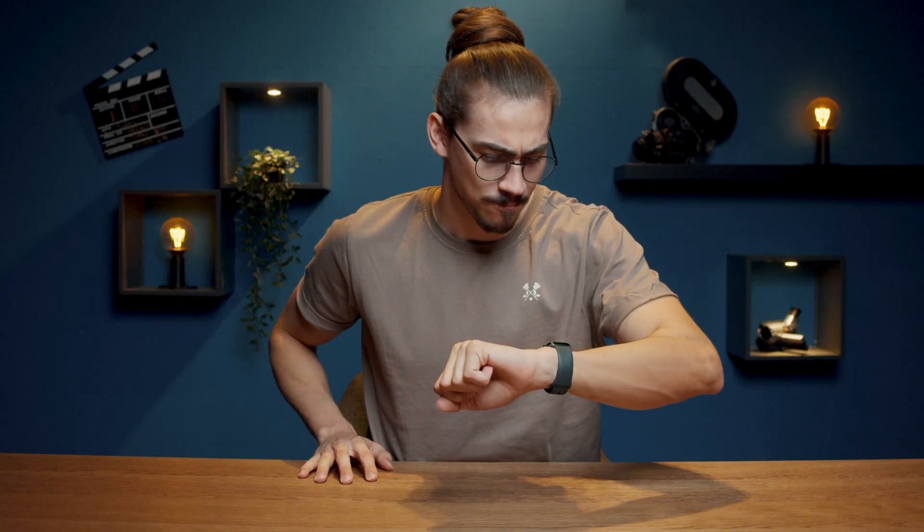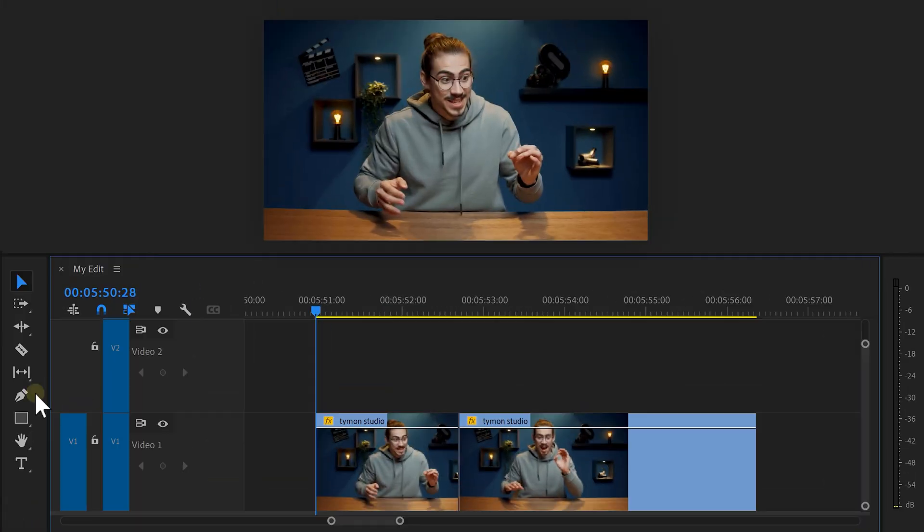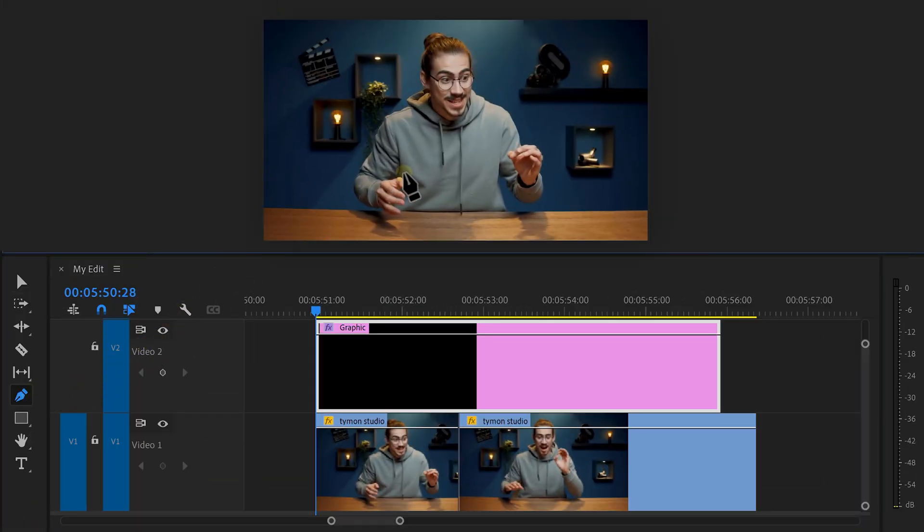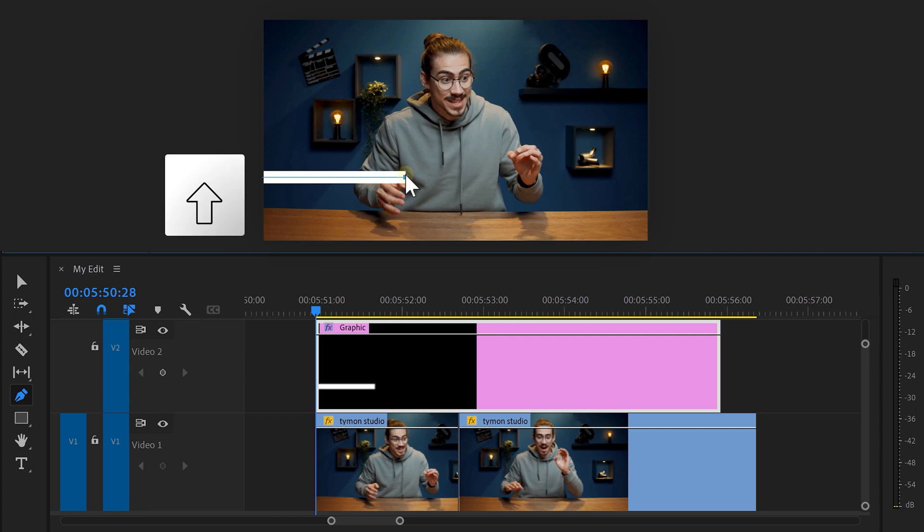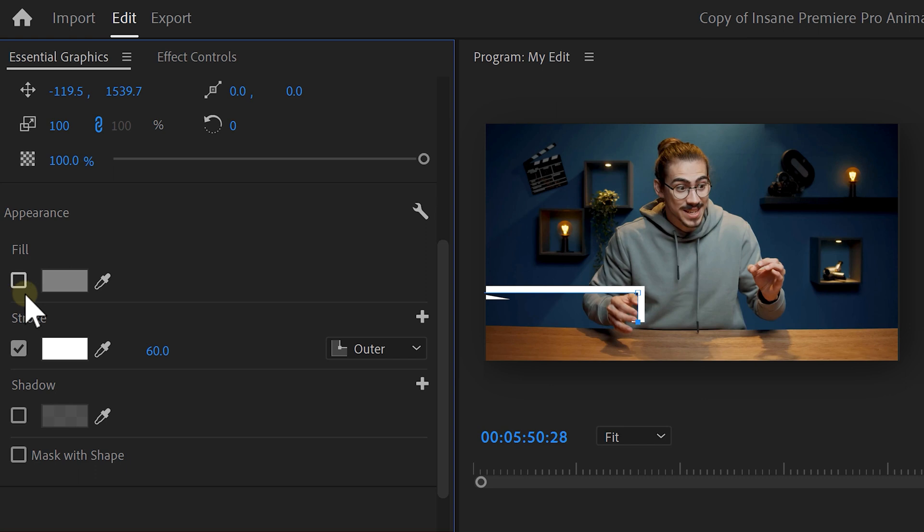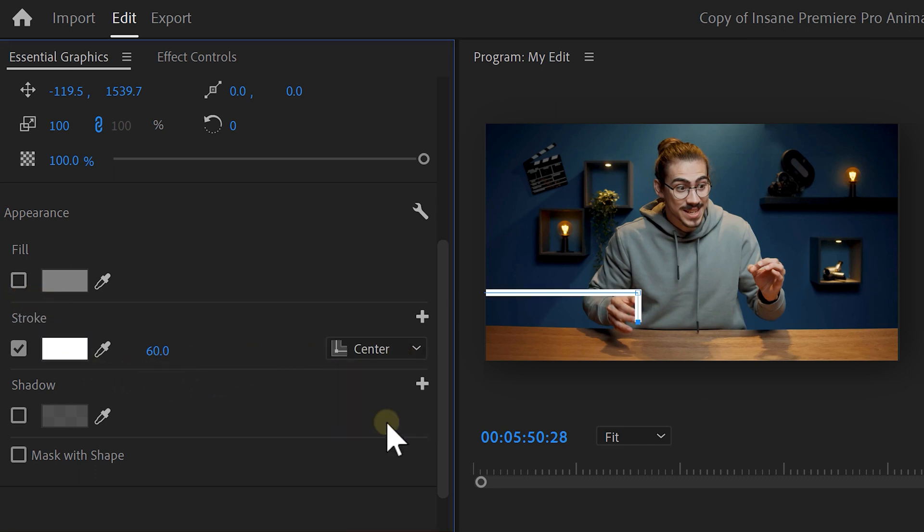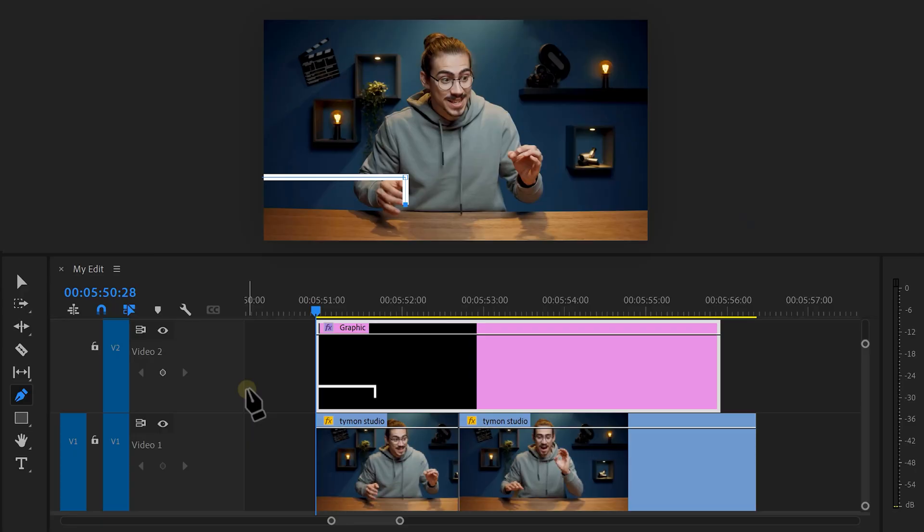Very nice. But now, it's time for the third animation. A super clean, modern lower third. In the toolbar, grab the pen tool and go to the program monitor. Then draw a straight line by holding down shift and clicking. Now, go down and while holding shift, click again. Now, we have this lower third shape. In Essential Graphics, make sure the fill is disabled and the stroke is enabled. Now, don't forget to set the stroke to center as well. This is going to be the shape of our lower third.